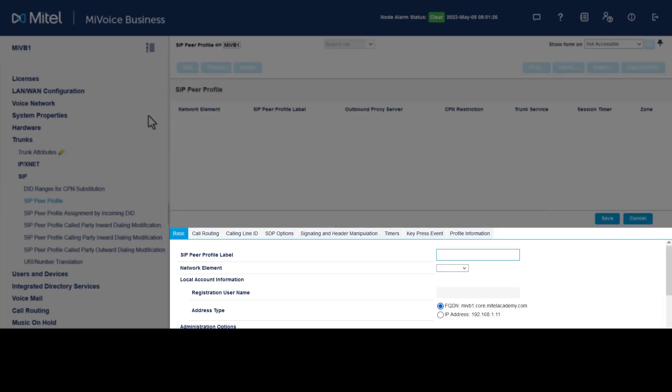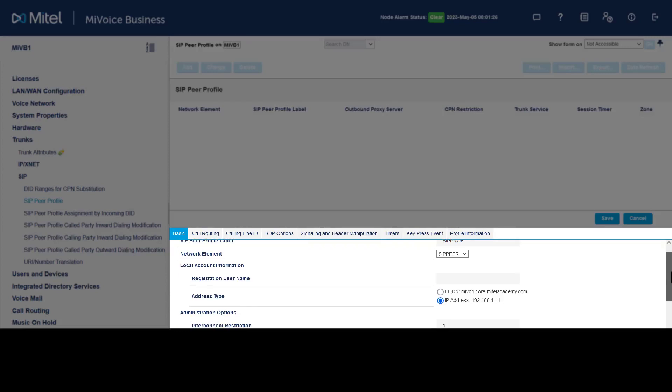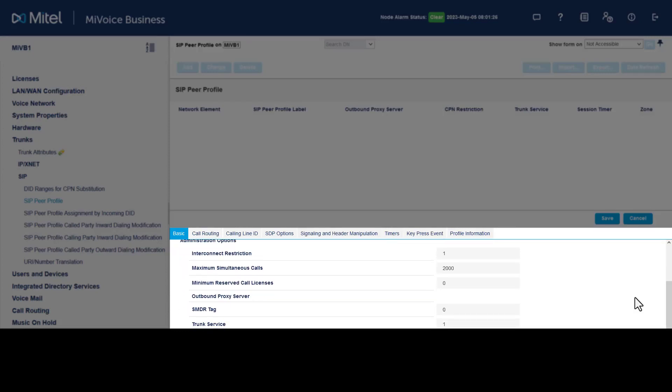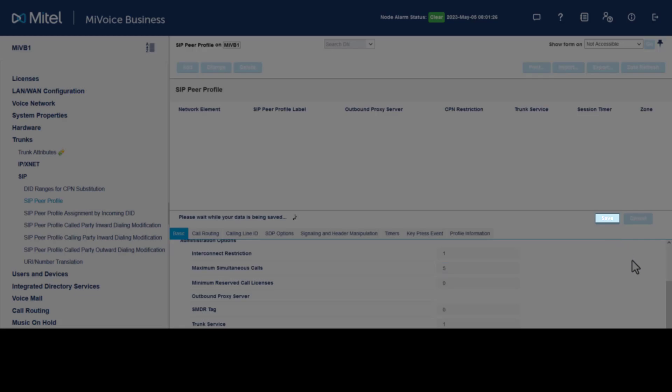Enter a name for the label. Select the SIP provider. Select IP address. Enter the number for maximum simultaneous calls. This number should be equal to or less than the SIP trunk license you currently have. Go to Trunk Service. Enter the trunk service number previously created. Click Save.